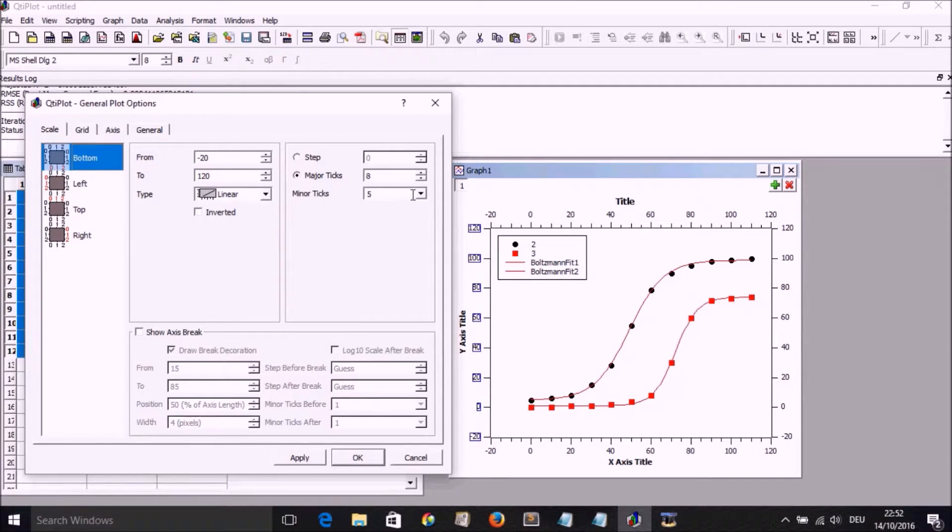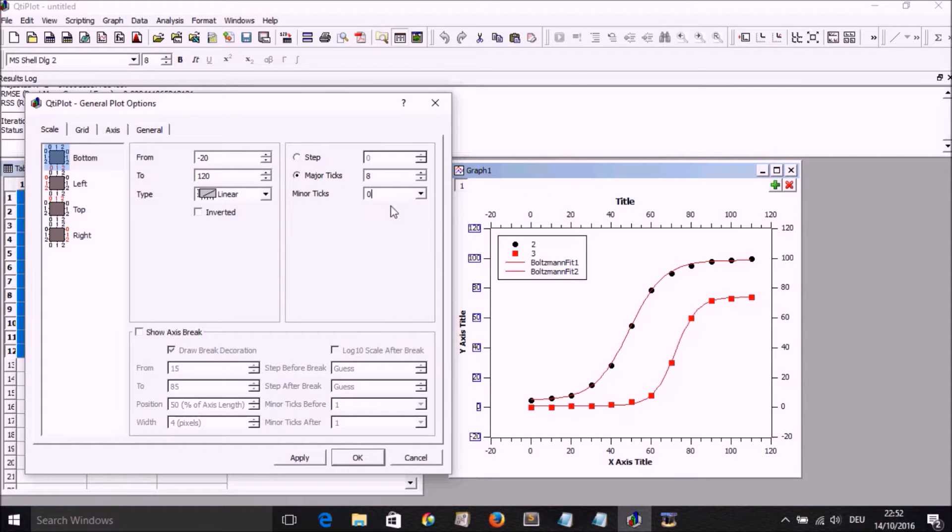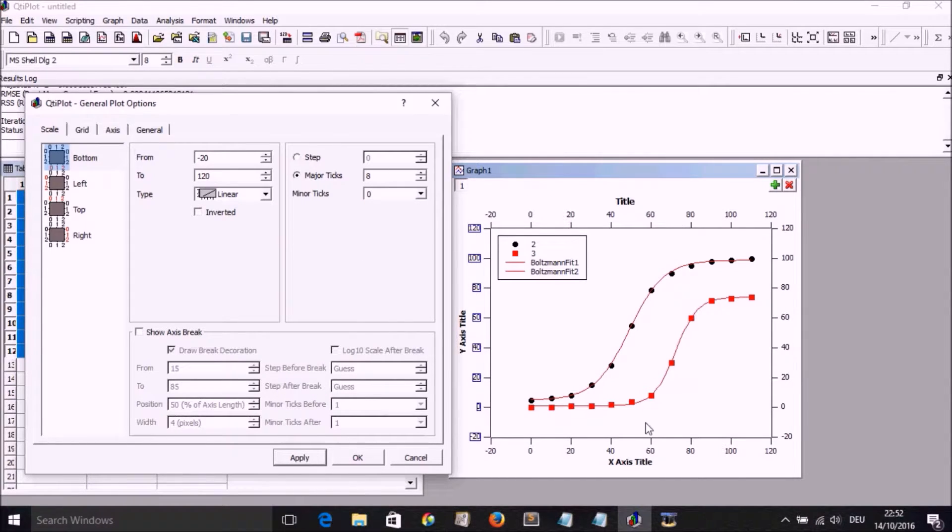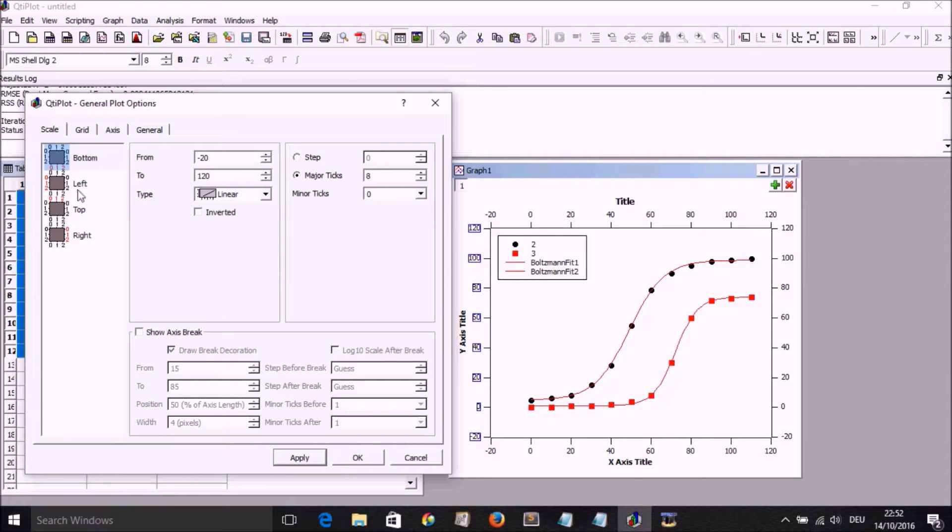So we select the next one, which is the X, adjust the minor and major ticks.